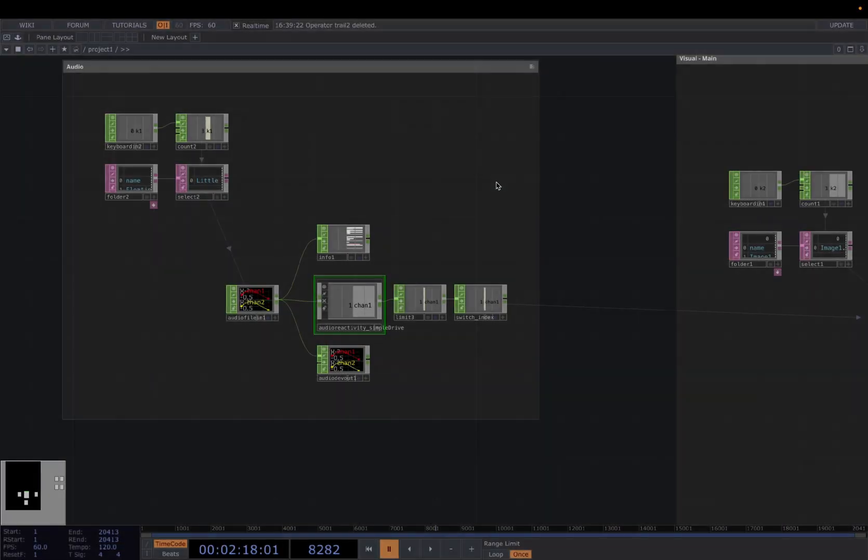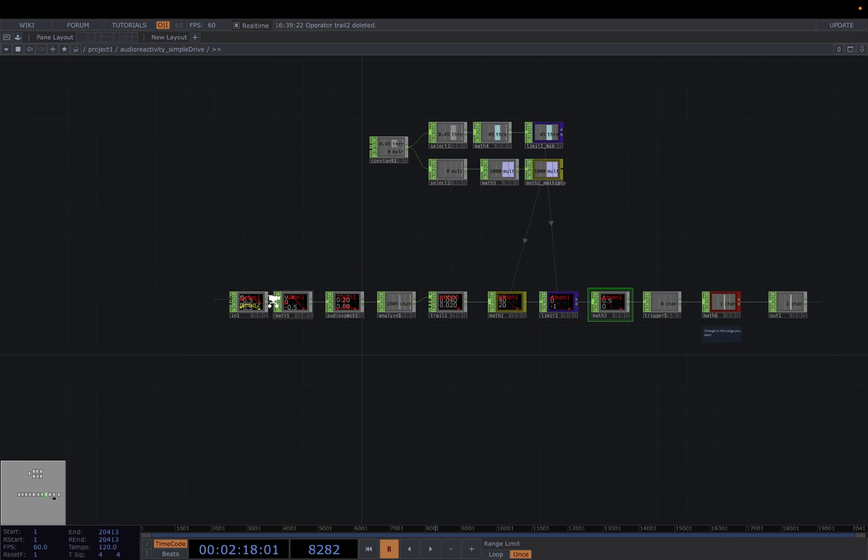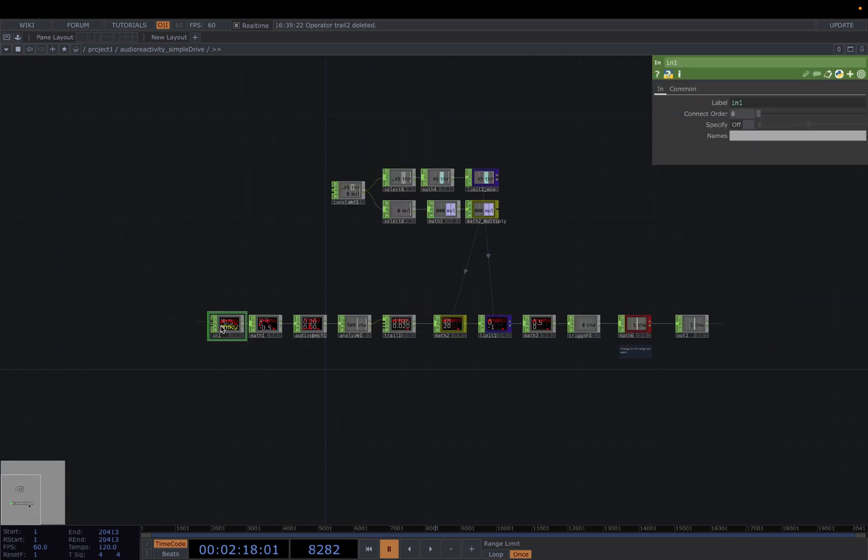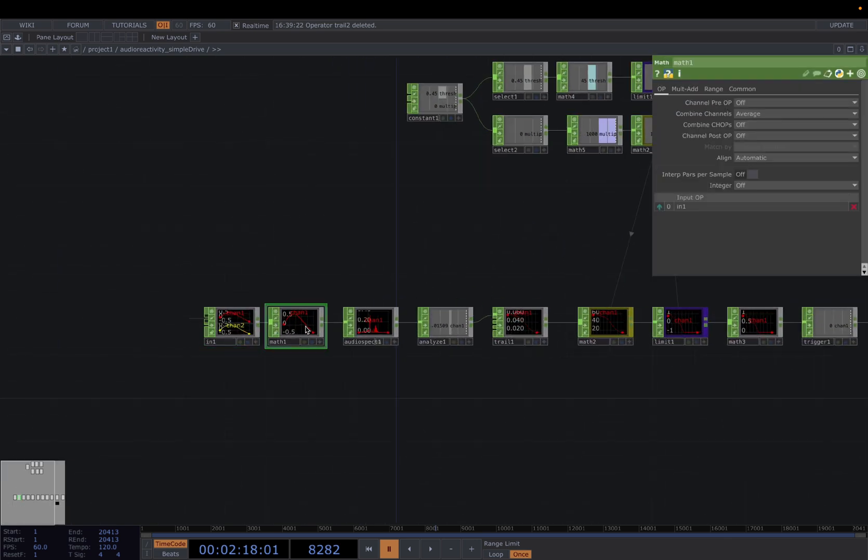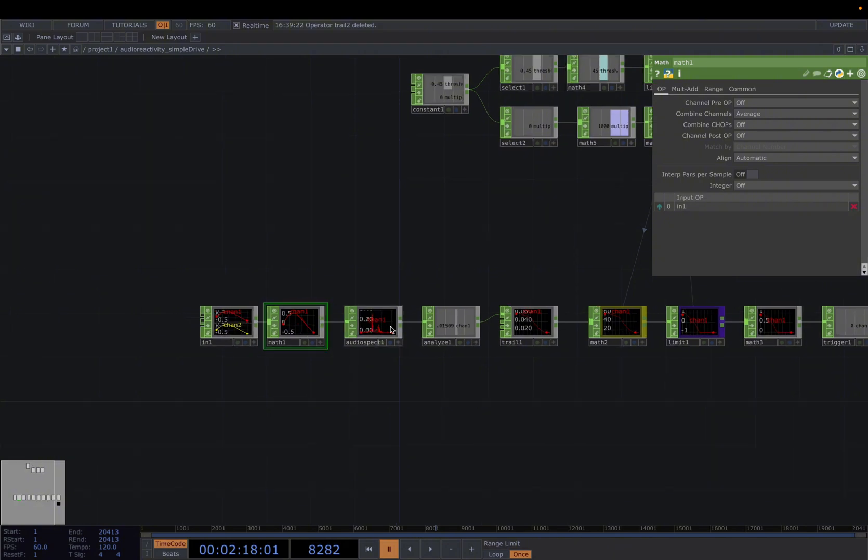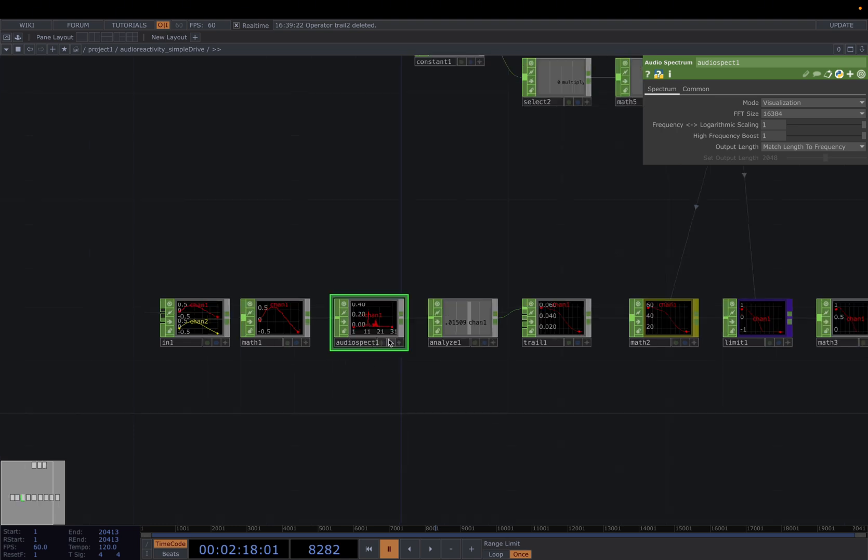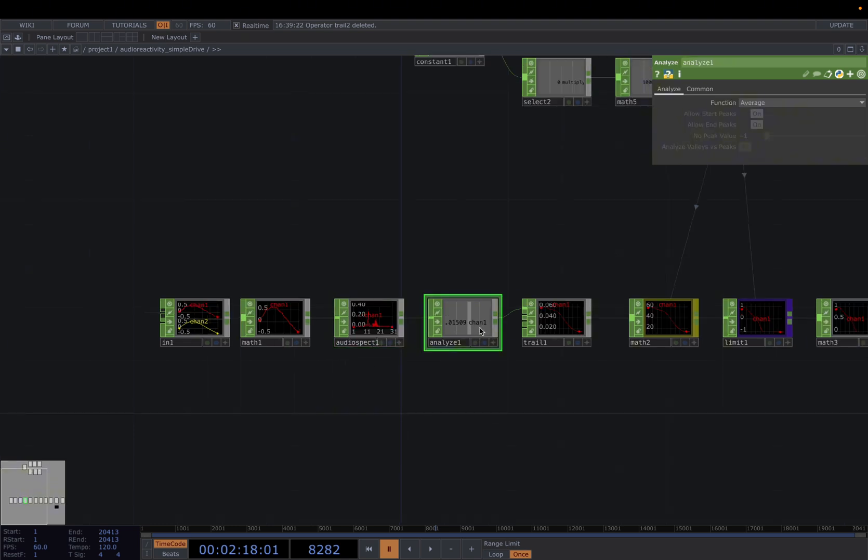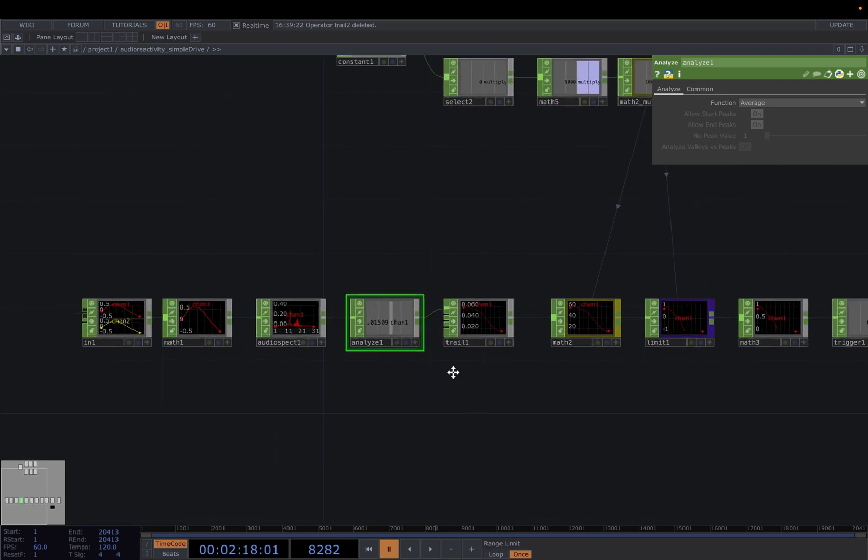Now let's take a look at what's inside the simple drive component. We have IN, which loads the audio file, and the Math CHOP combined channel average turns two left and right channels into one channel, and the audio spectrum turns the time-based data into frequency-based data. So it gives you the complete spectrum breakdown of the audio inputs. And then the Analyze averages every frequency spectrum into one single channel, and gives you the overall energy or overall loudness.